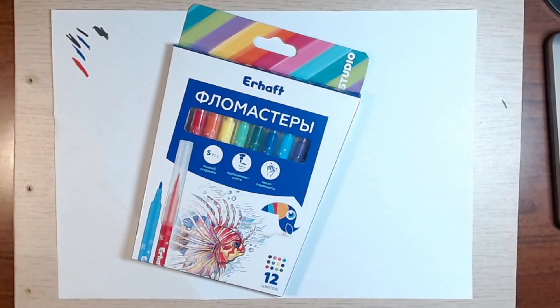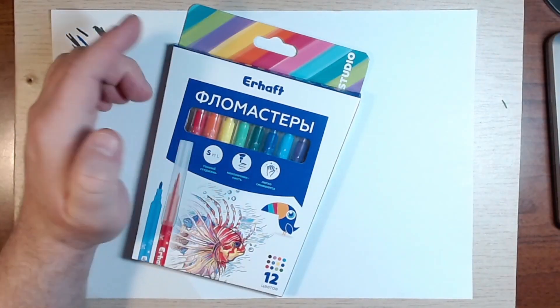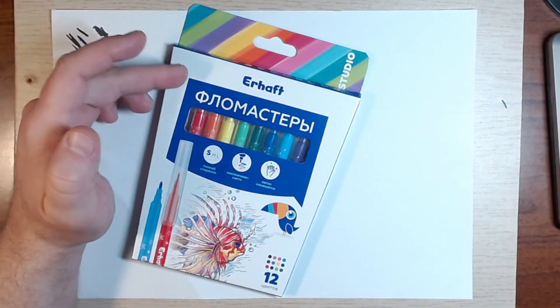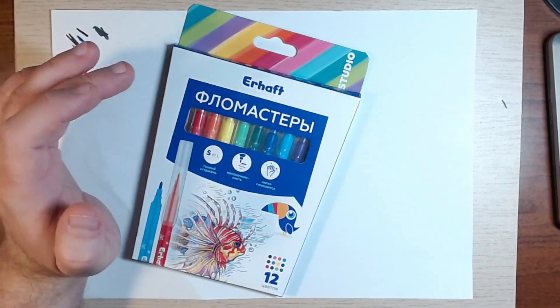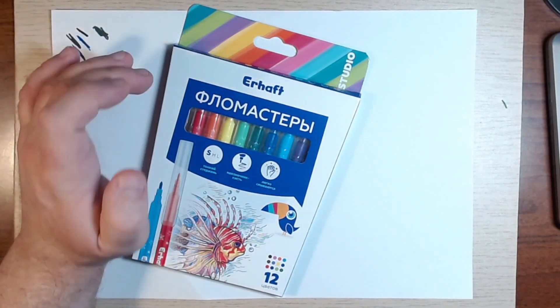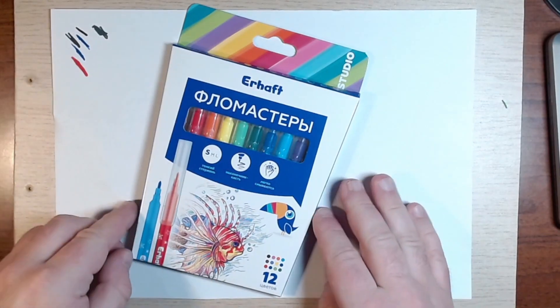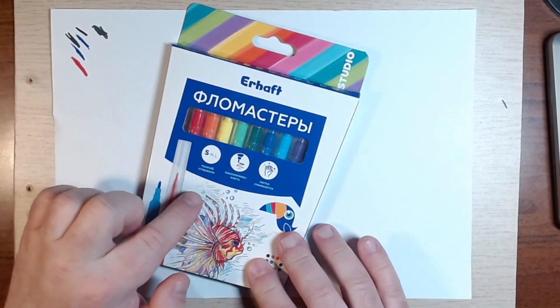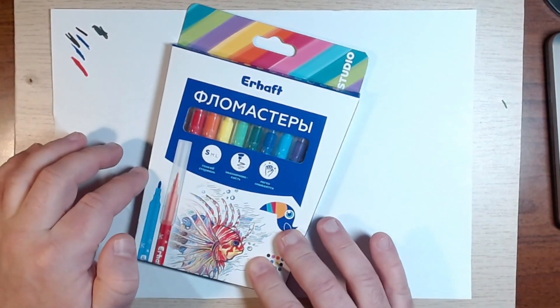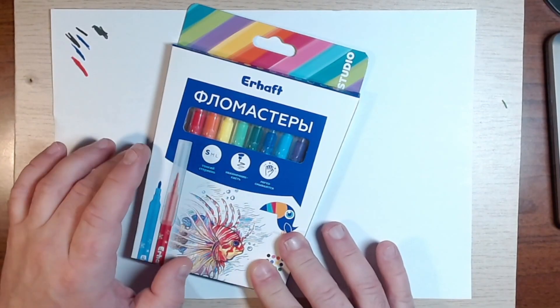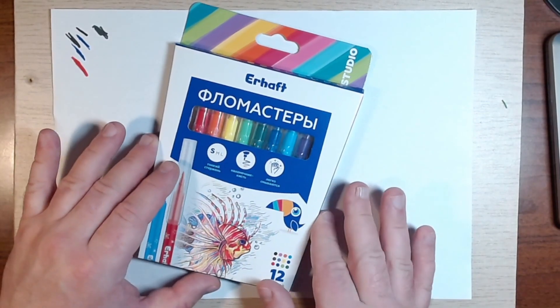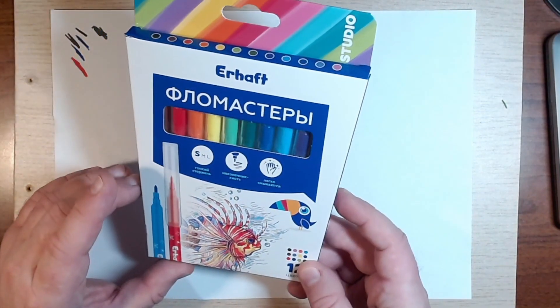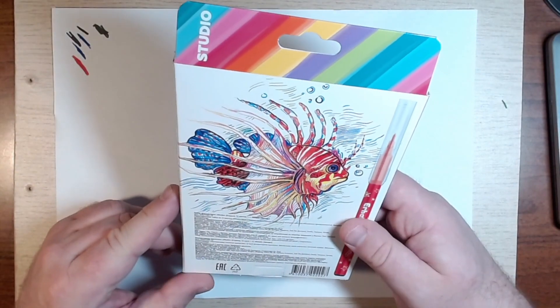Hello everyone, dear friends. I propose to look at the review before opening the unpacking, to make a review on the Rheft felt tip pens. These are felt tip pens of the Studio Series, 12 colors, the thin rod is called S.